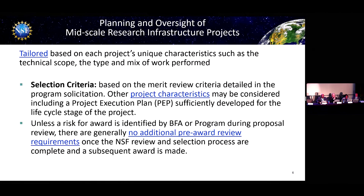We'll talk about planning and oversight of mid-scale. Mid-scale has unique characteristics based on scope, type, and the type of work performed. Review criteria are ruled in the program solicitation. One key characteristic many are familiar with is the program execution plan, developed over the life cycle of the project. Unless a risk for award is identified by BFA, there are usually no additional pre-award review requirements. Once NSF selection is complete, the subsequent award is made.